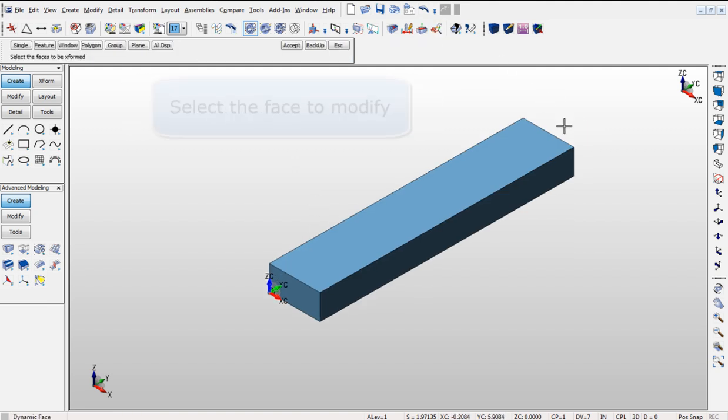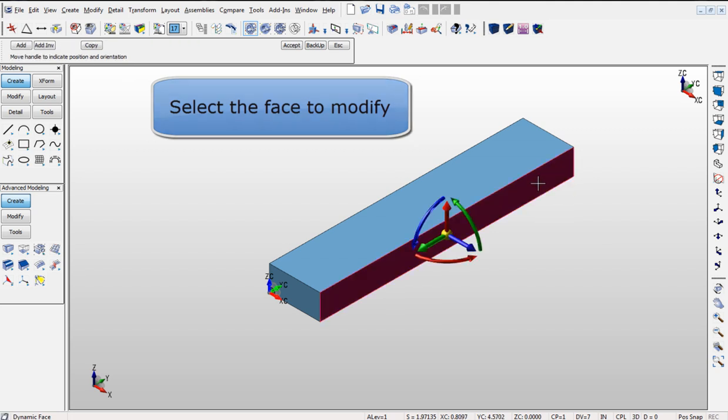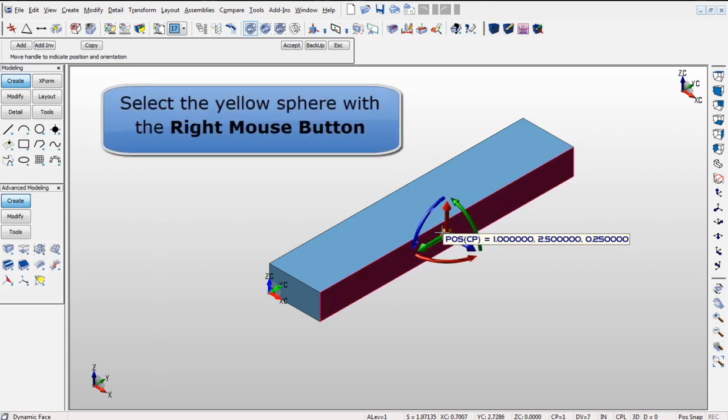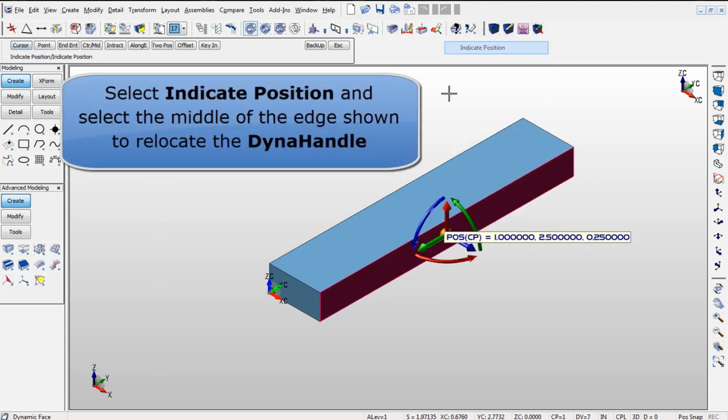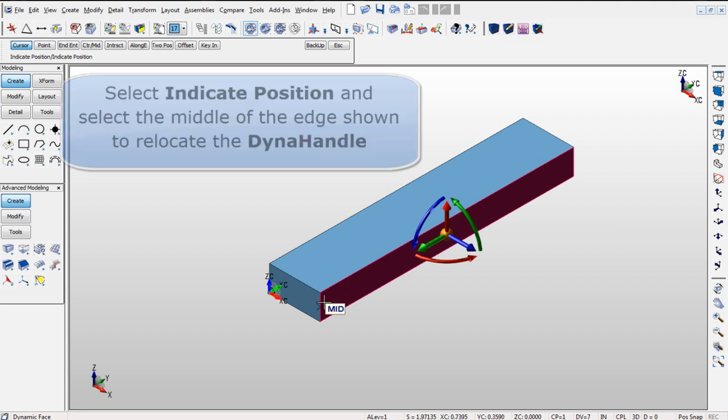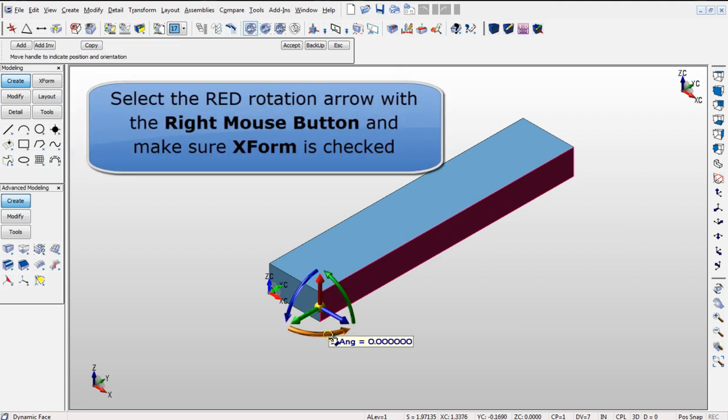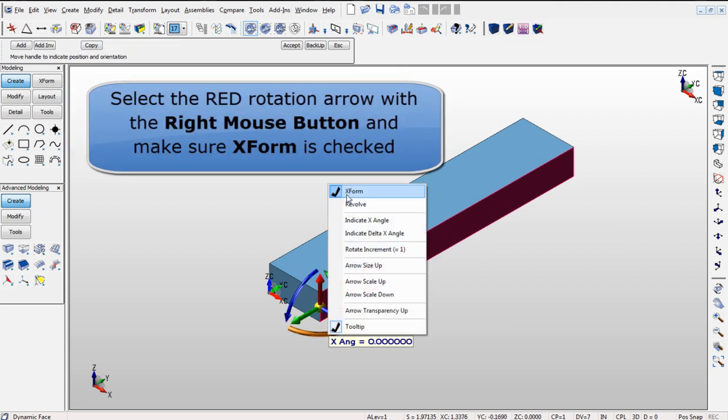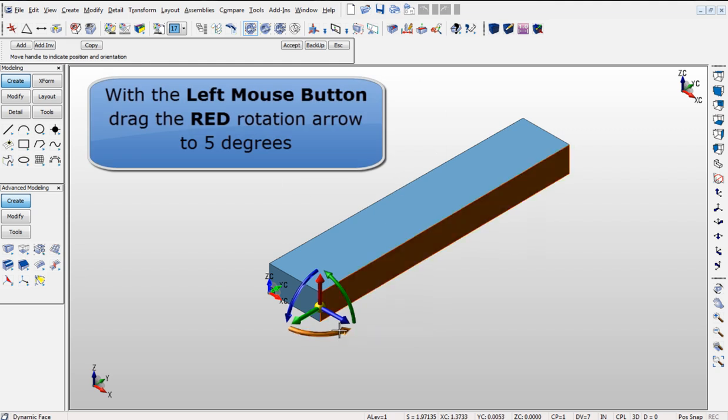Using the Dynamic Face command you can manipulate the object. First select the face and then position the Dynamic Face tool on the solid. By selecting the position and then selecting the arrow that best suits the way you want to sculpt the object.